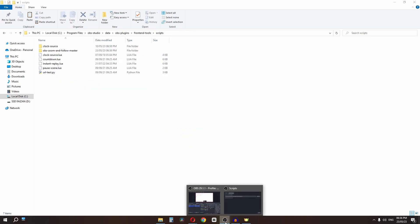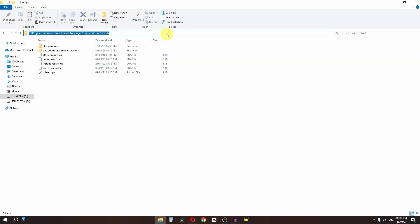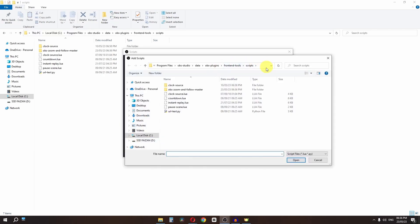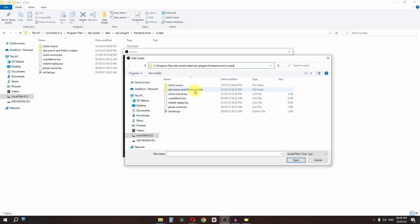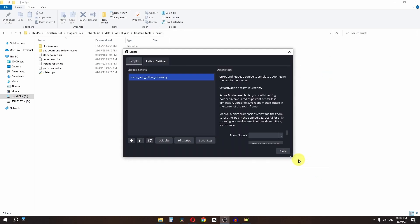Go back to OBS and copy the path to that folder. In the Scripts dialog, click the Add button and paste the path. Select the folder, then select the Python script file and click Open. The zoom-in script is now successfully installed in OBS.